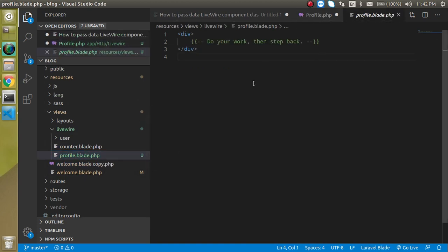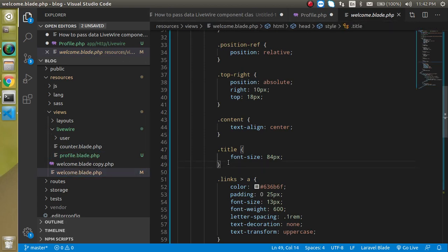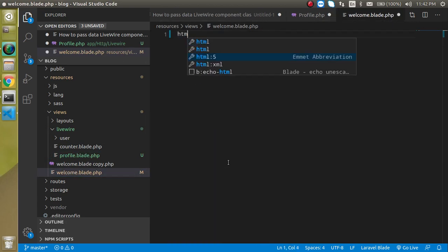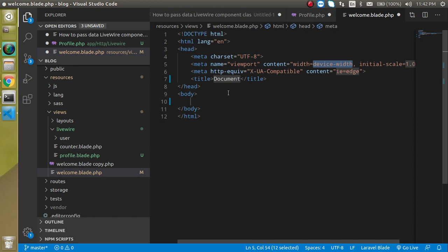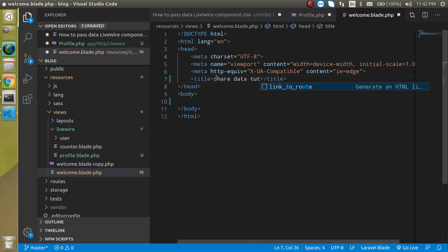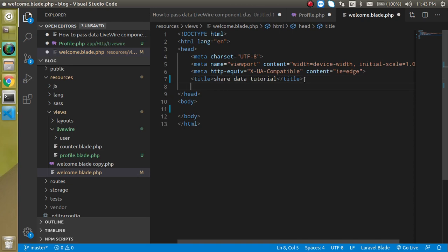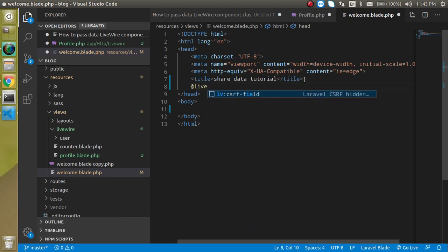So first of all, I am going to use it inside the welcome.blade.php. So just remove everything and just make a small template. In the title, we can just write here share data tutorial or something, whatever you want. And after that, we have to use as we added the style and script previously, we have to use the same. Just write here Livewire styles.